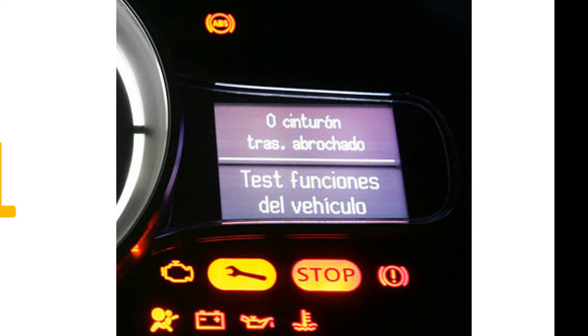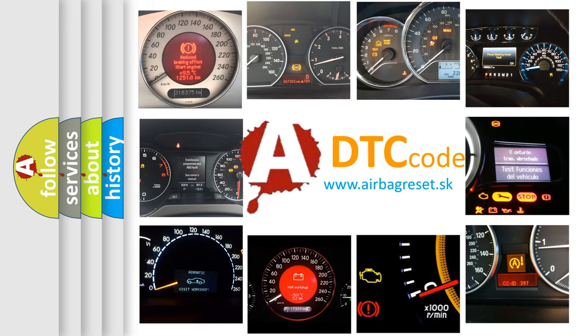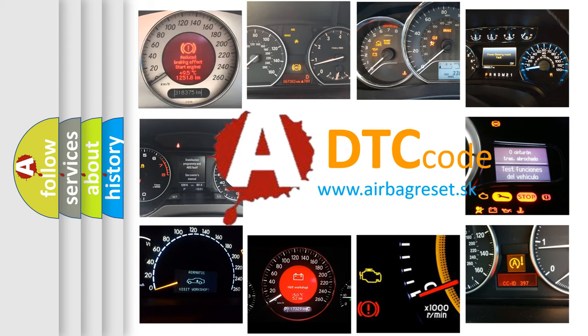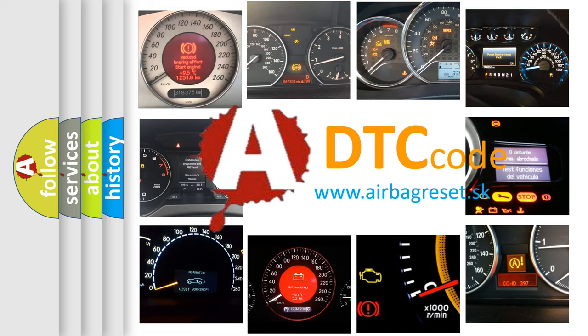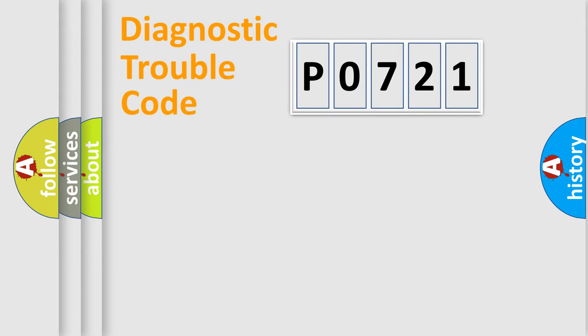How is the error code interpreted by the vehicle? What does P0721 mean or how to correct this fault? Today we will find answers to these questions together. Let's do this.